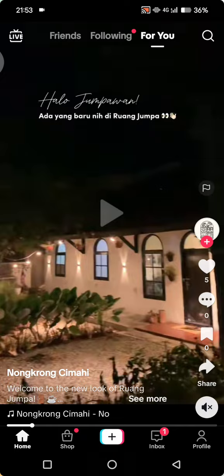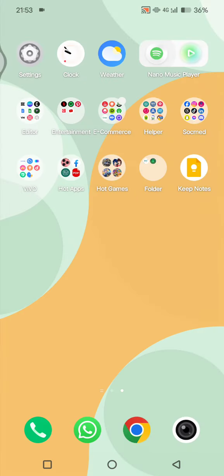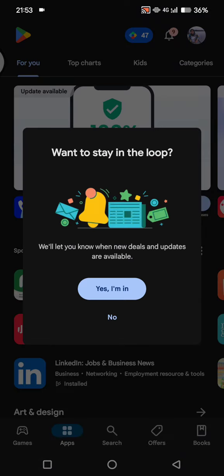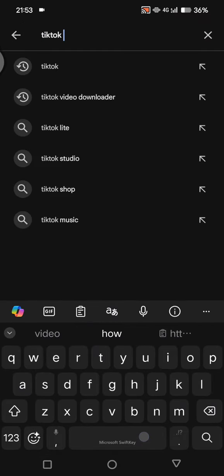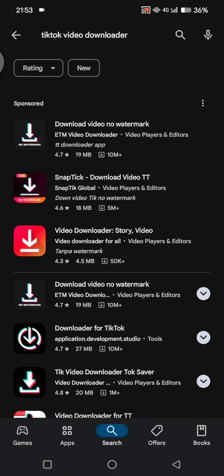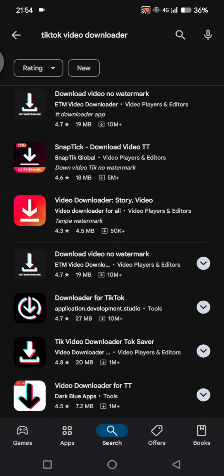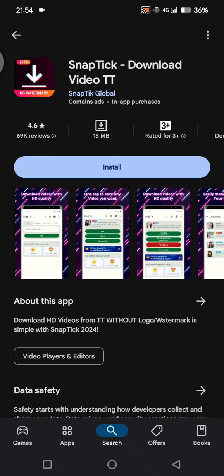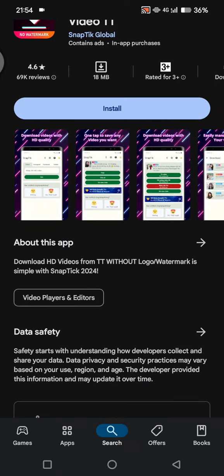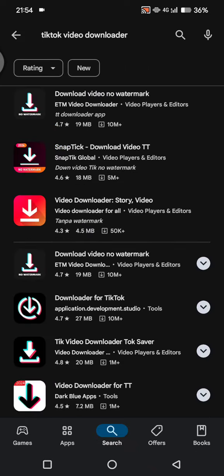After that, you can use a TikTok video downloader — either a browser or an app. First, I'll show you how to use the app. Go to the Google Play Store and search for 'TikTok video downloader'. There will be lots of options to choose from. For example, you can use this app, install it on your phone, then paste the link and save the video — the watermark will not be there.